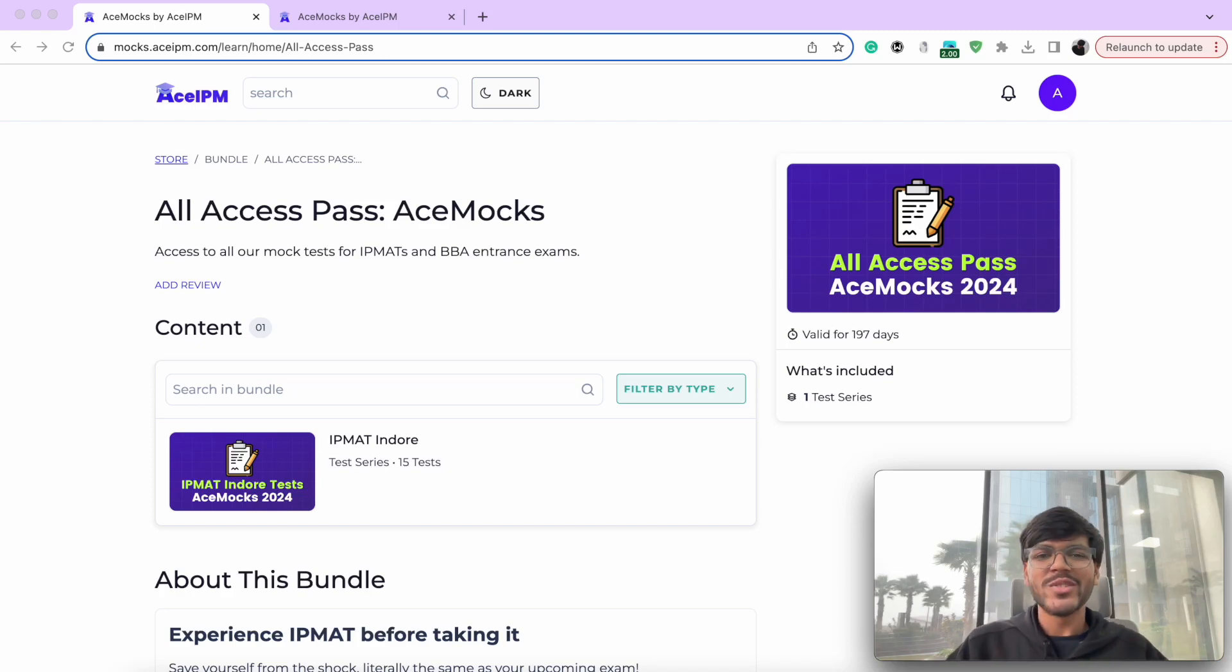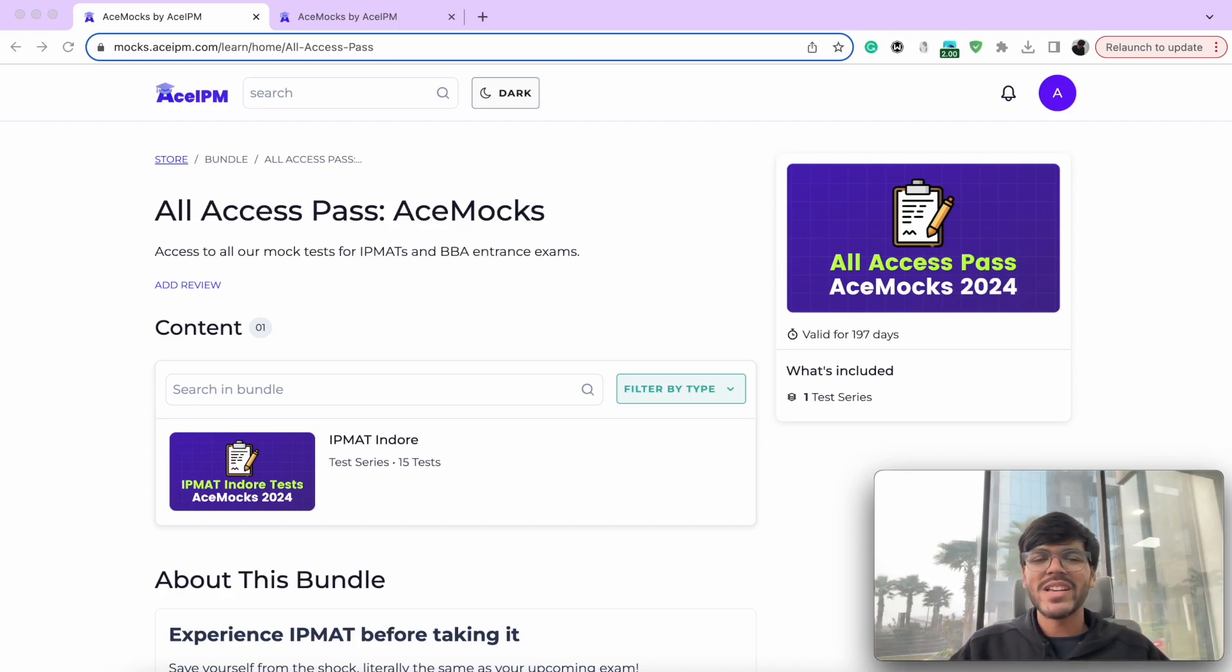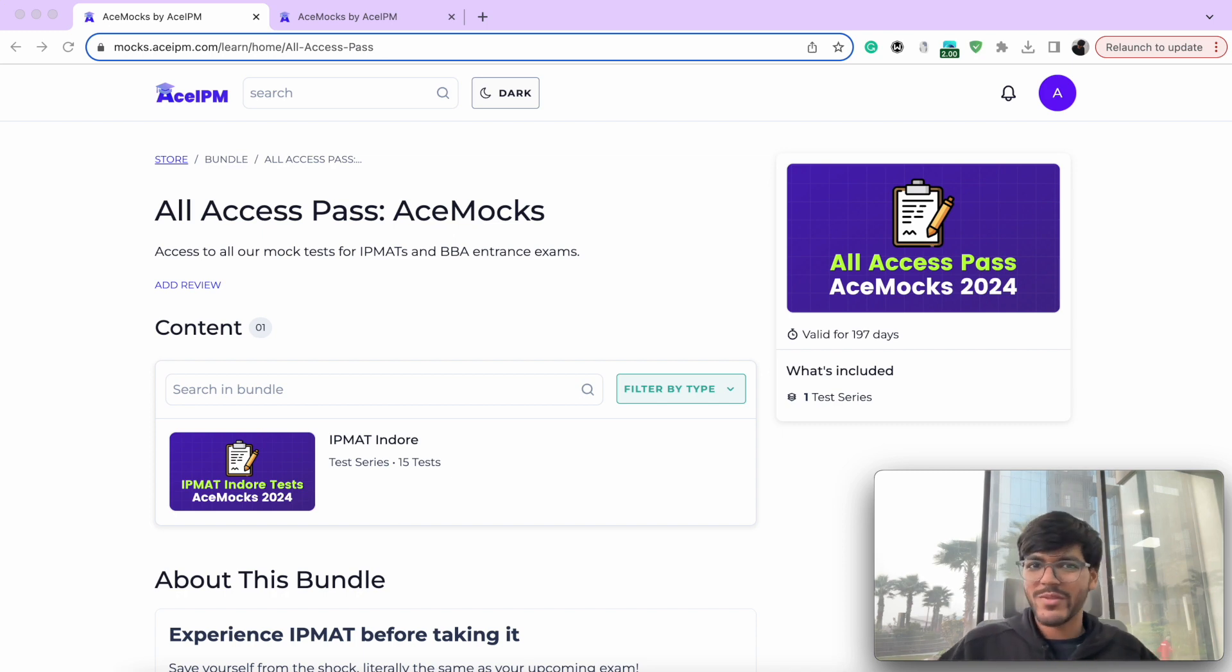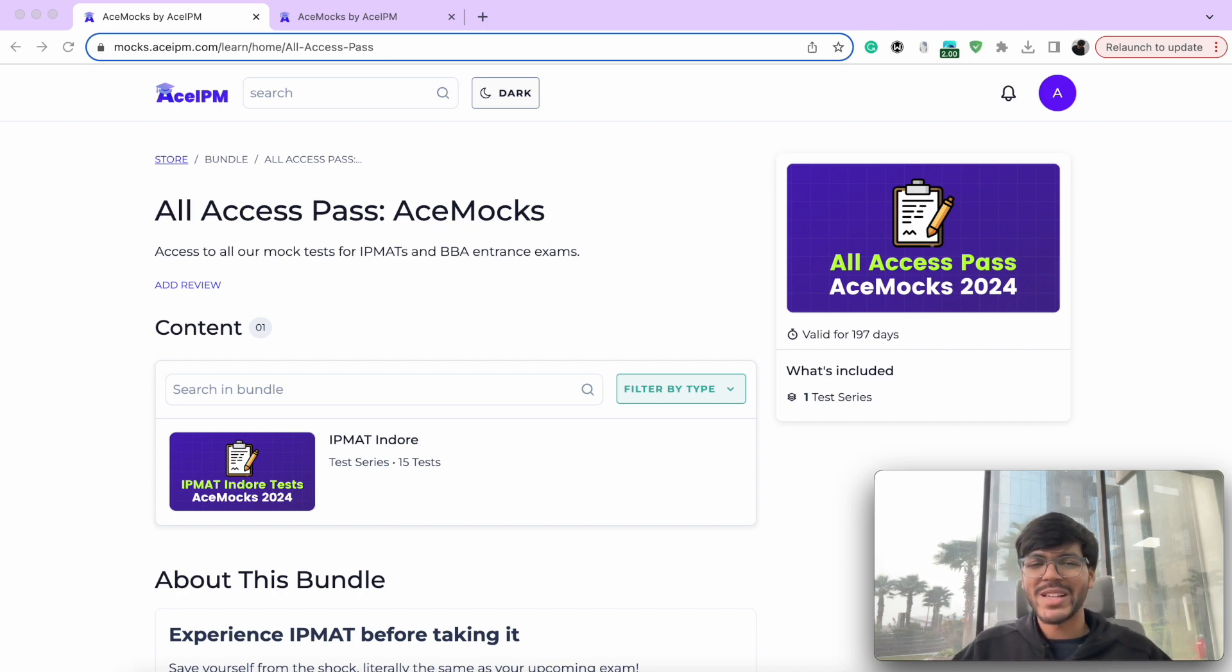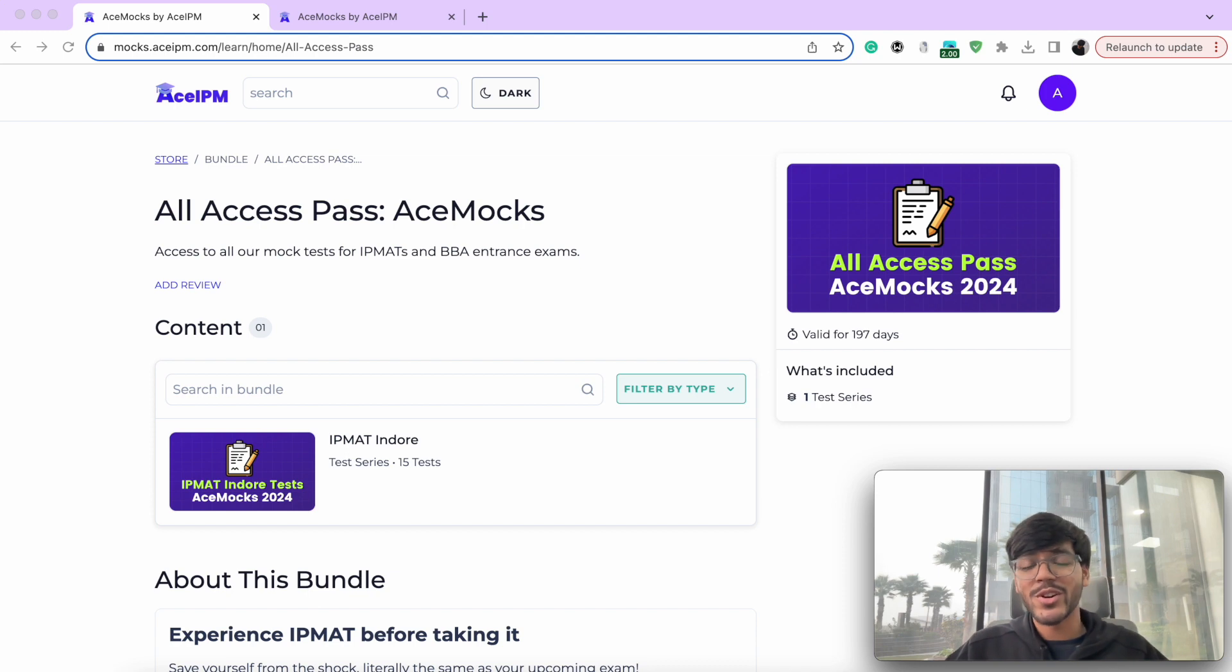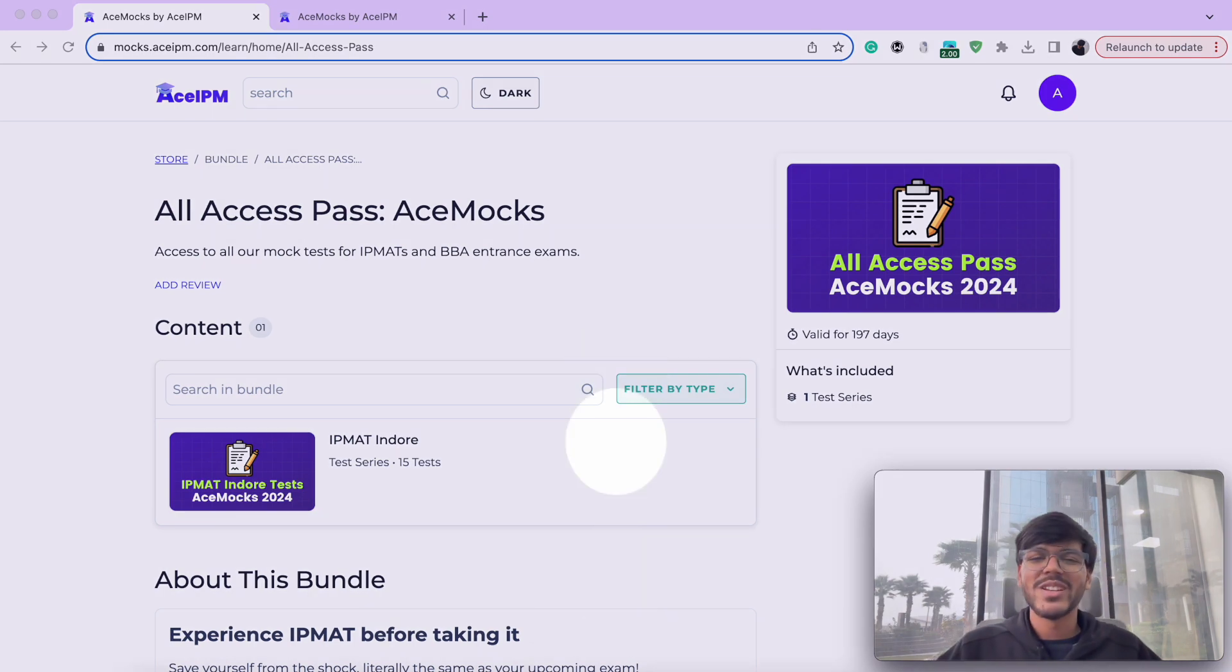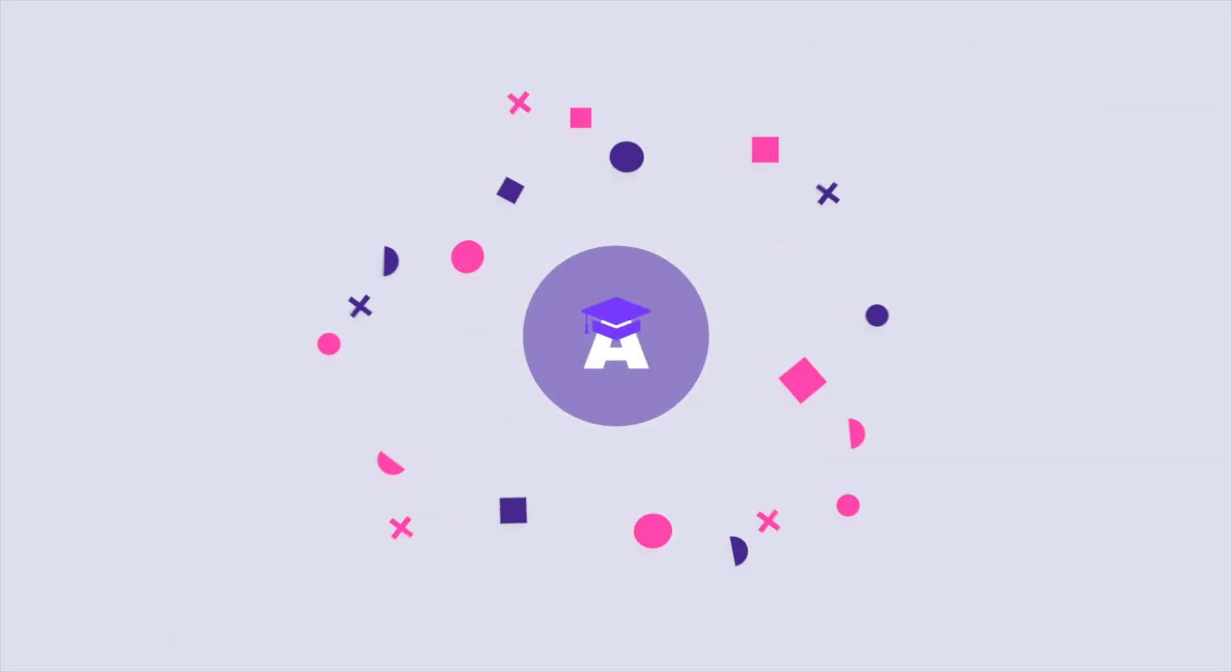Access and legacy built over the last three years, Ace IPM is now back with its flagship test series called Ace Mox for the year 2024. Hi there, Sakshav this side from Ace IPM. In this video, we are going to talk all that is there about it. So without any further ado, let's begin.